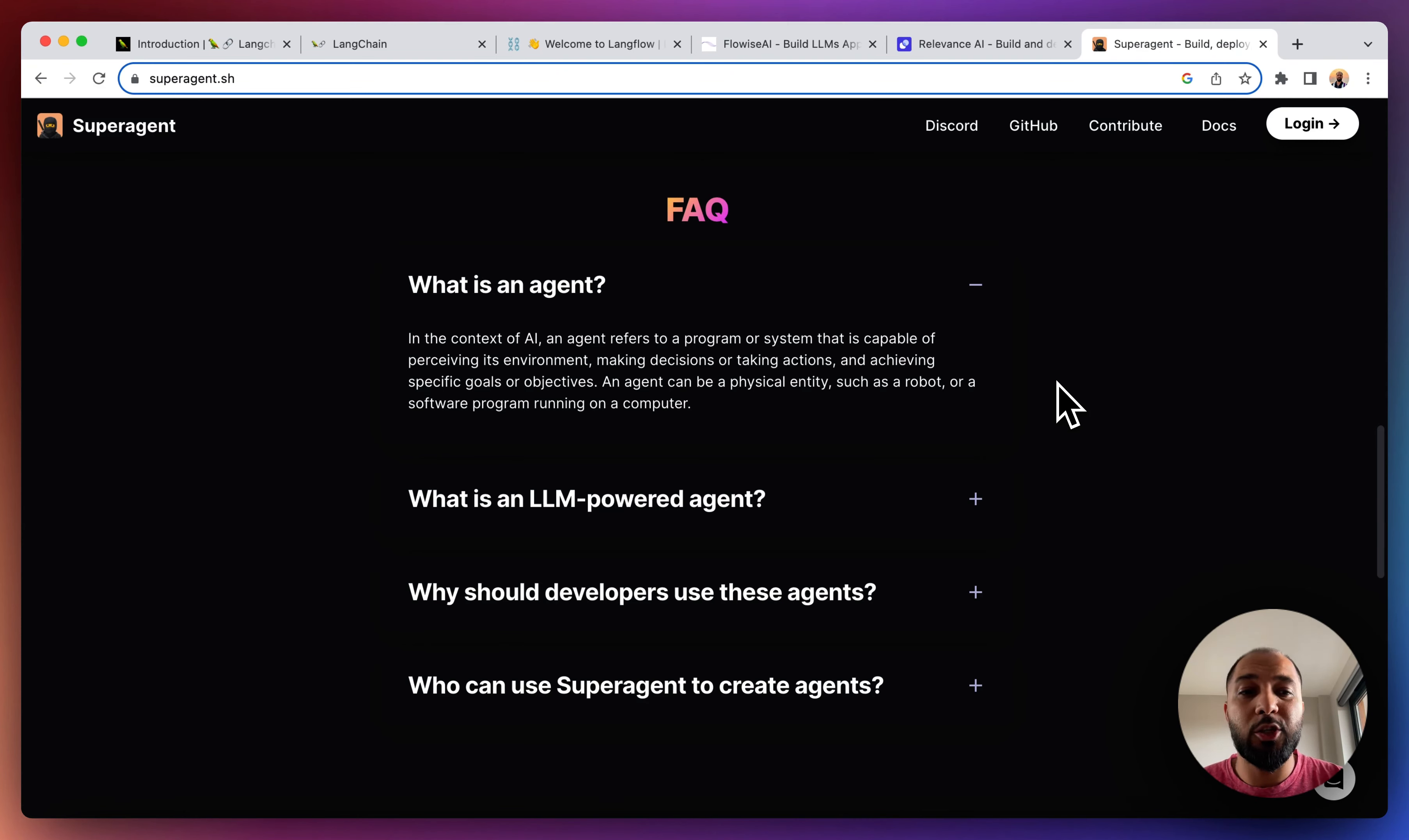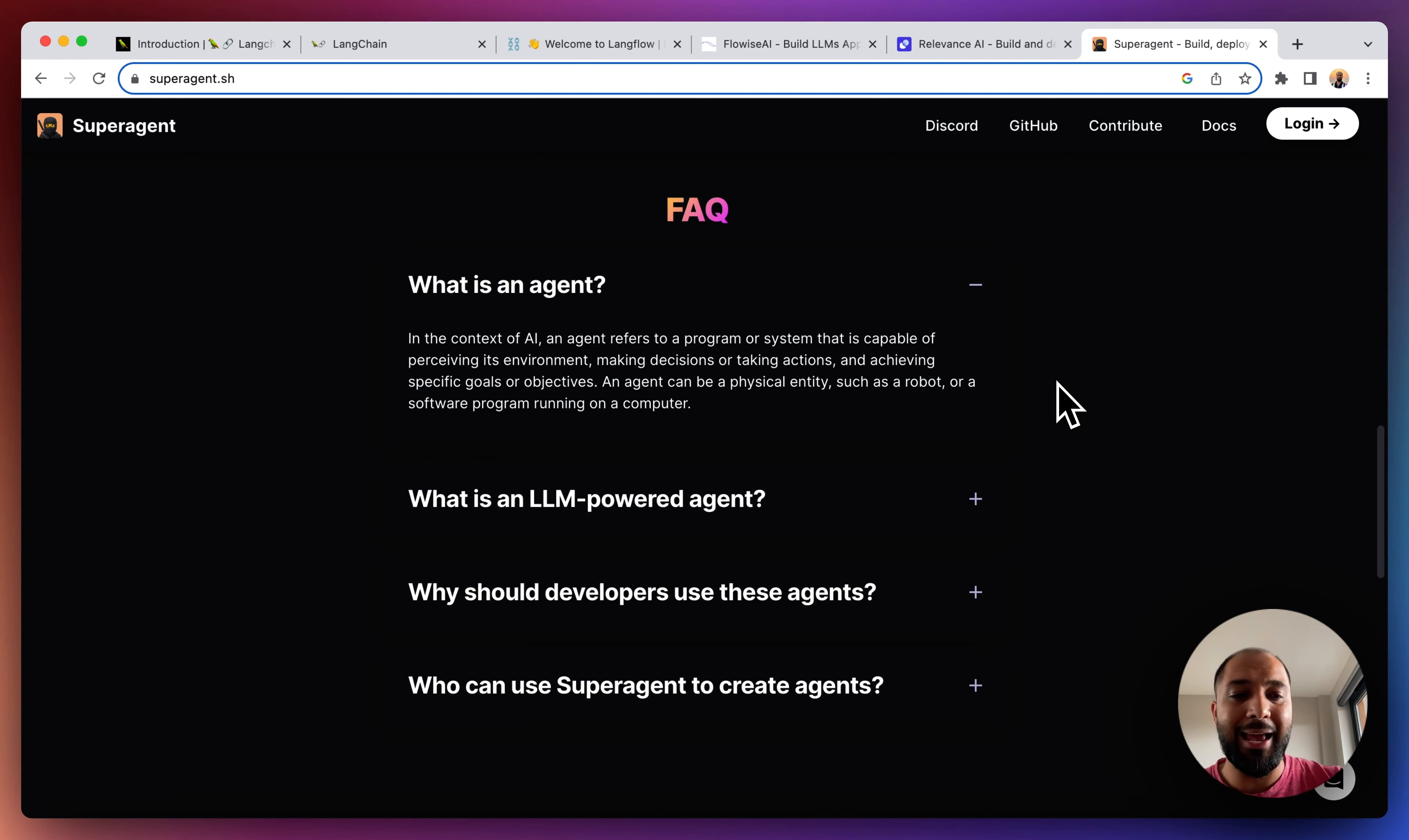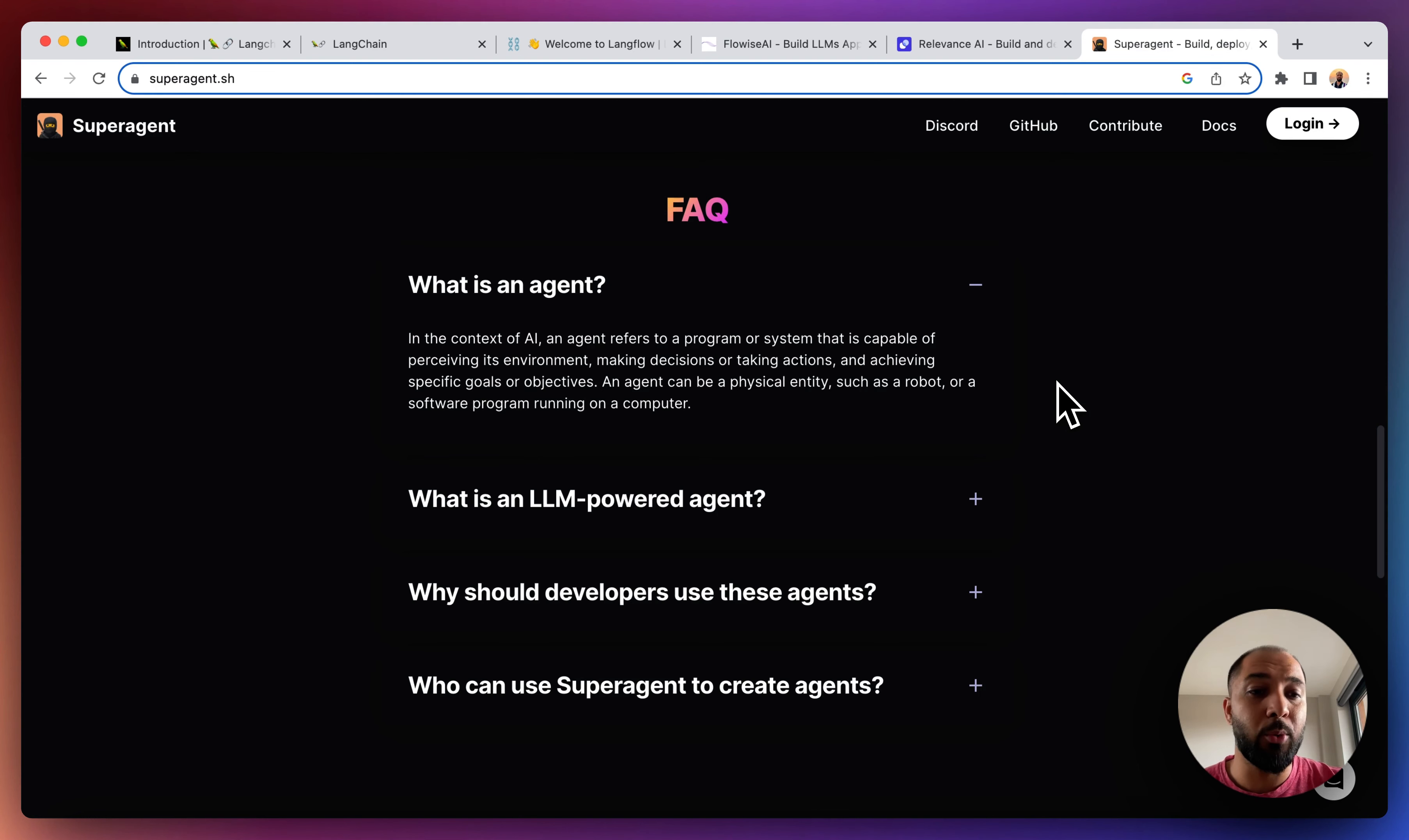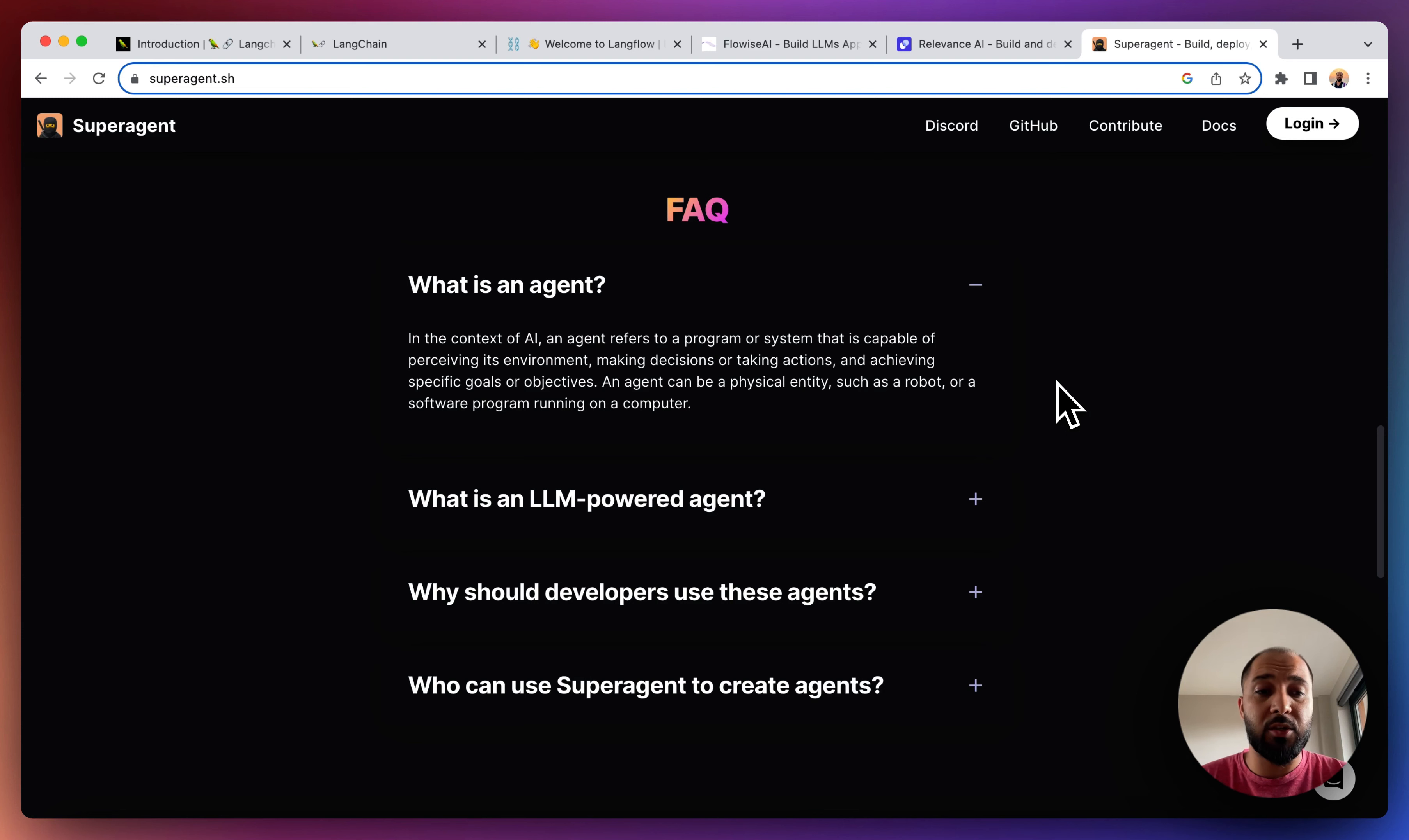So this tool allows you to build your own agents. For example, if you want to build an agent that takes instructions and performs certain tasks like doing some research, then this is your thing.